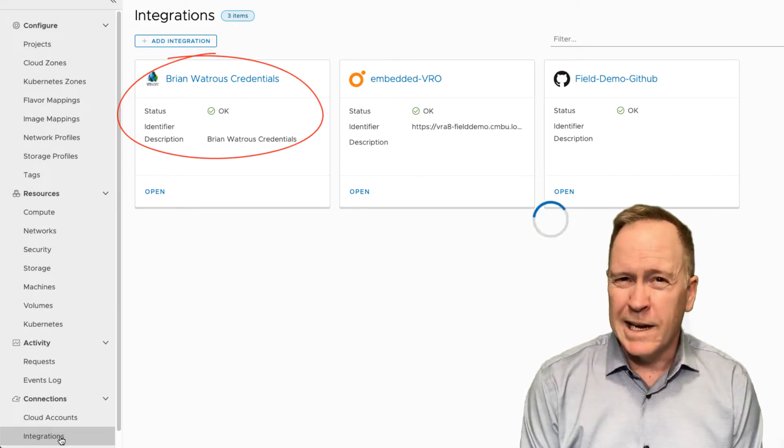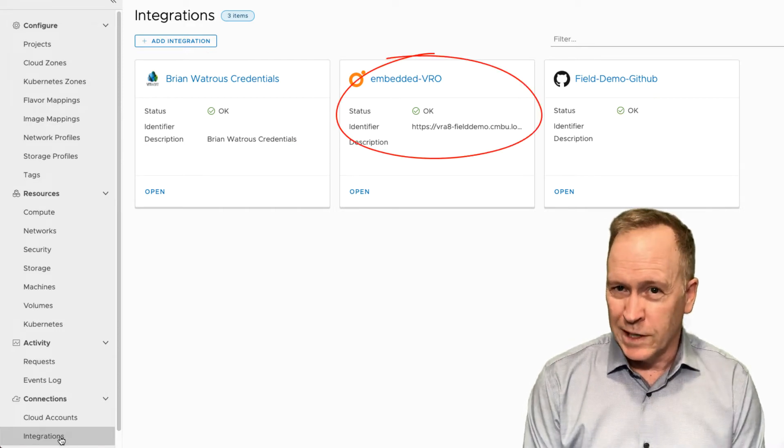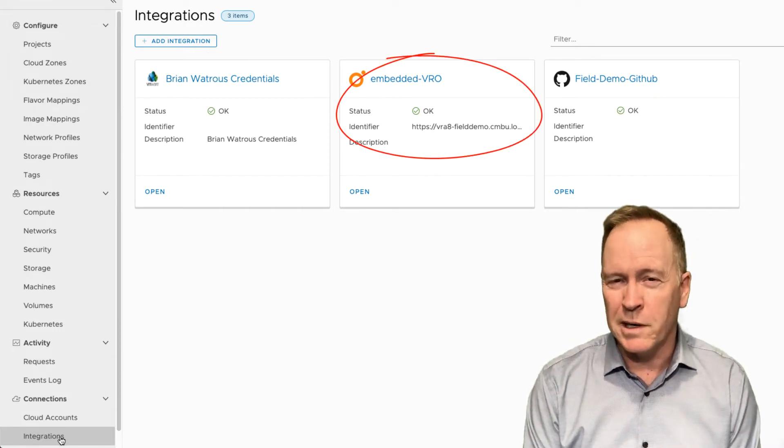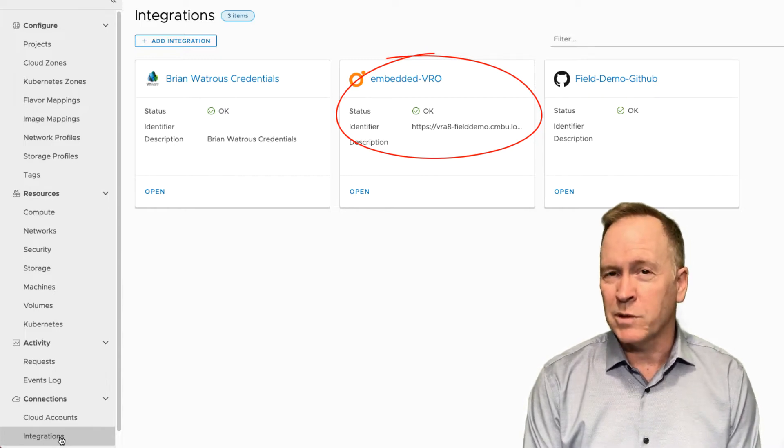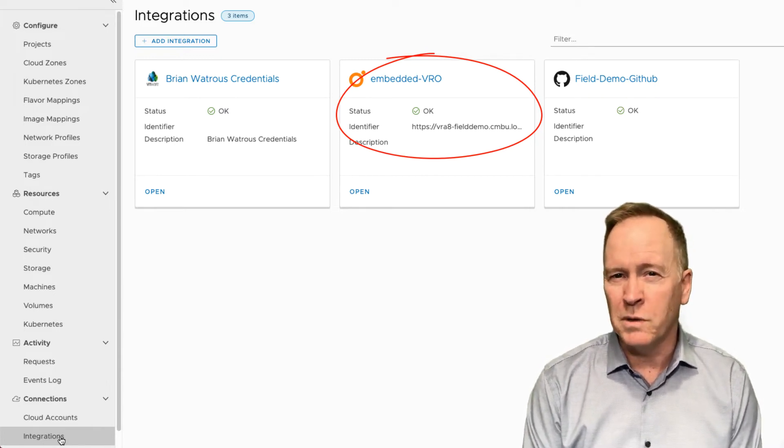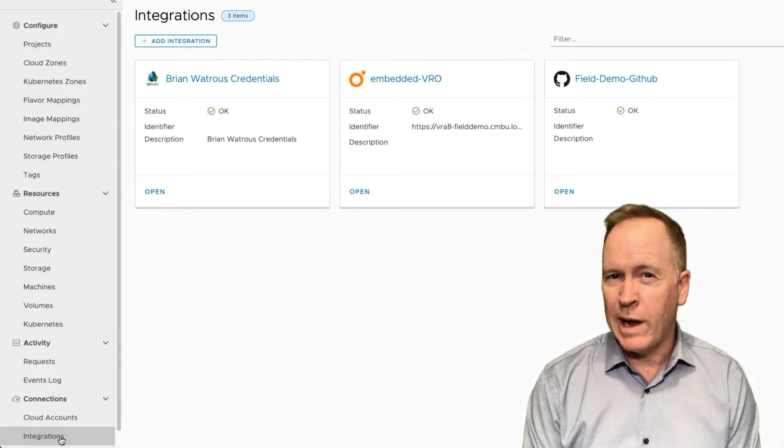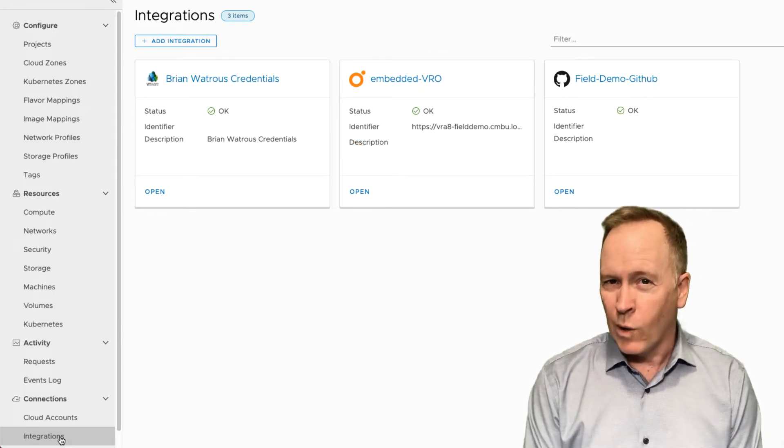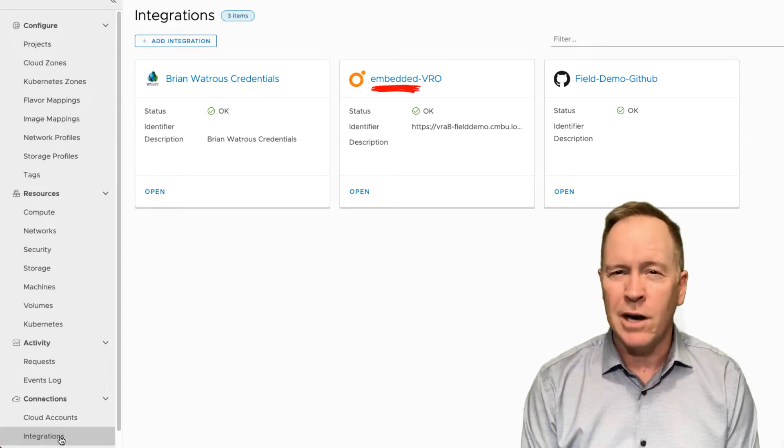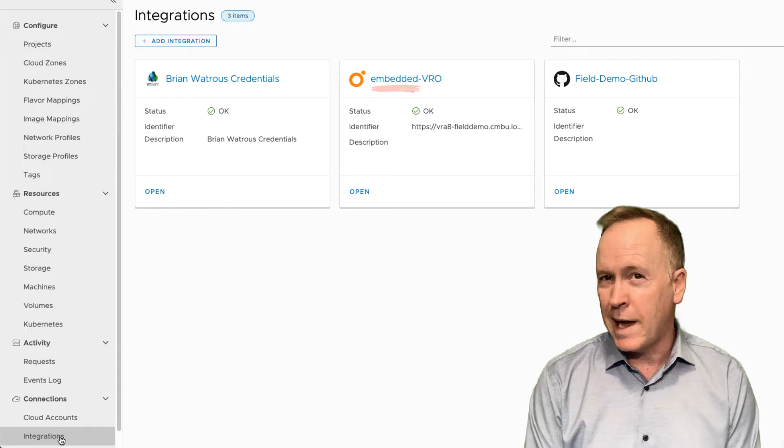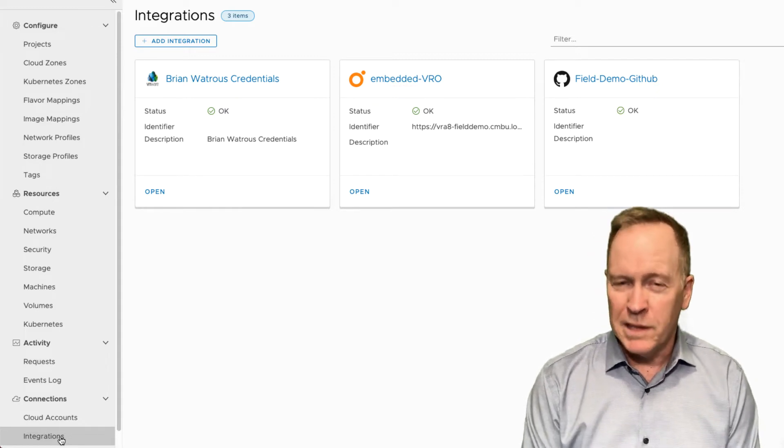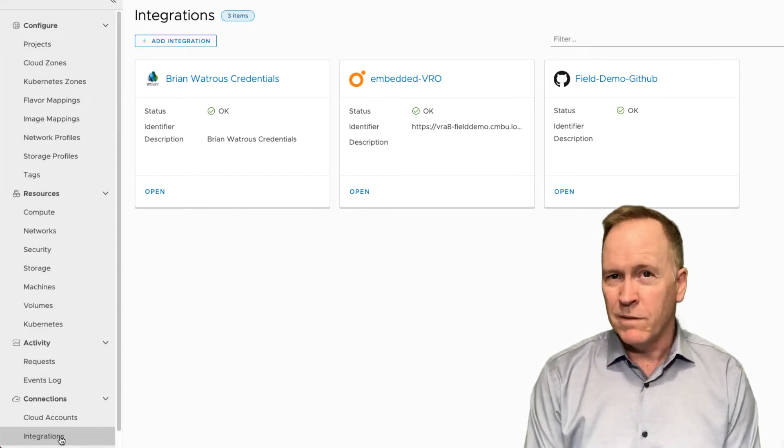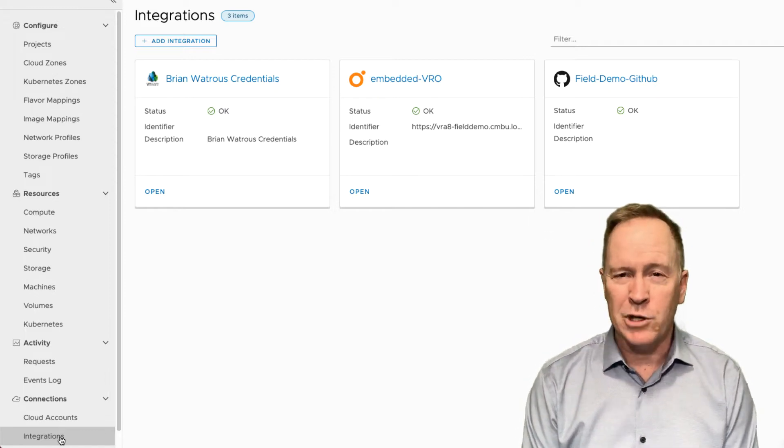The second integration that you see here, obviously from its title, has something to do with orchestrator. What this integration does is it enables VRA's automation to talk to VRA's orchestrator. And in the case of my particular lab here, you'll notice that my orchestrator server is embedded into the VRA virtual appliance. We can run the orchestrator server separately, but in this particular lab environment, we're running VRA and VRO co-located in the same machine.